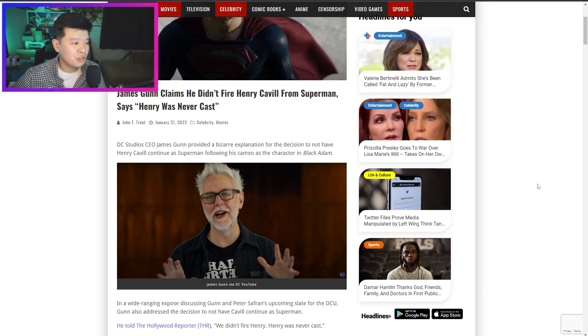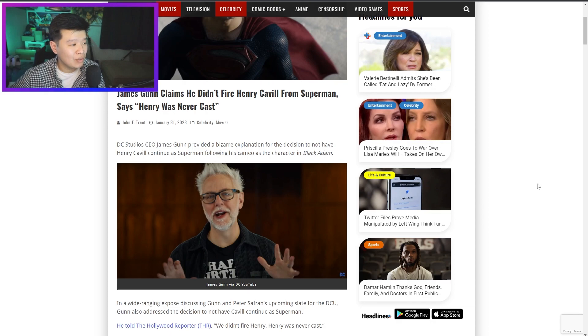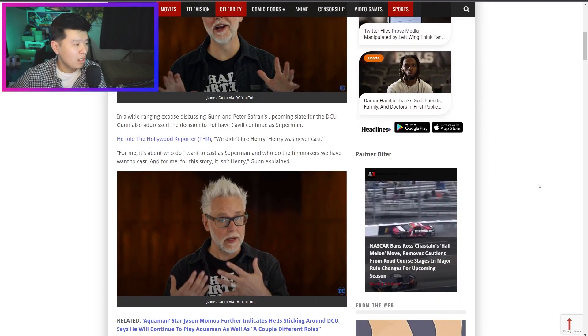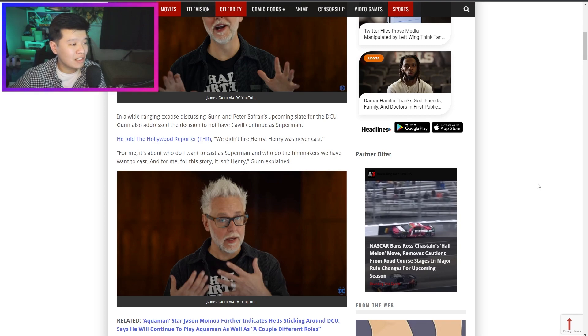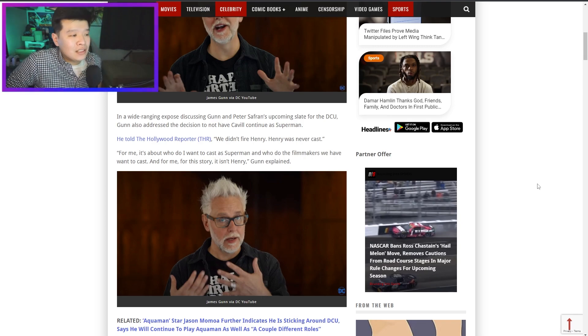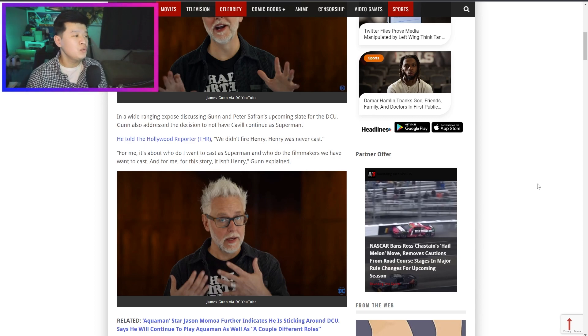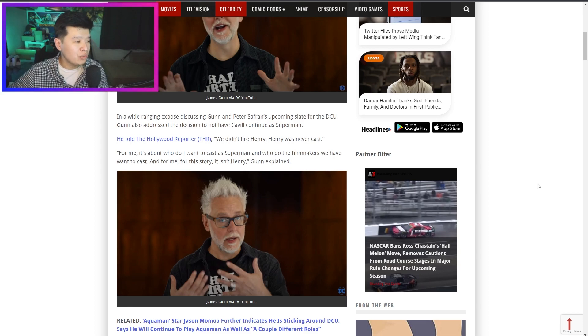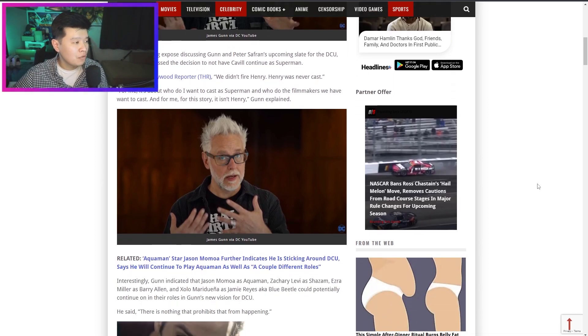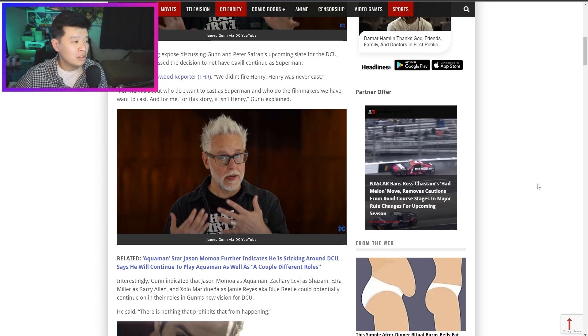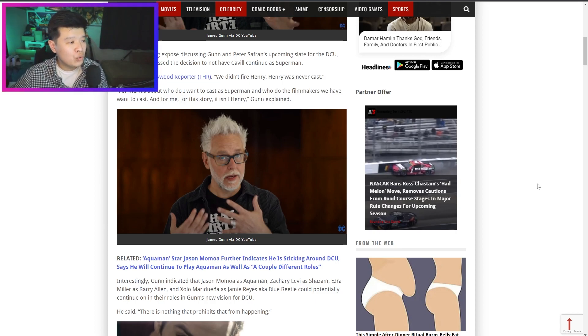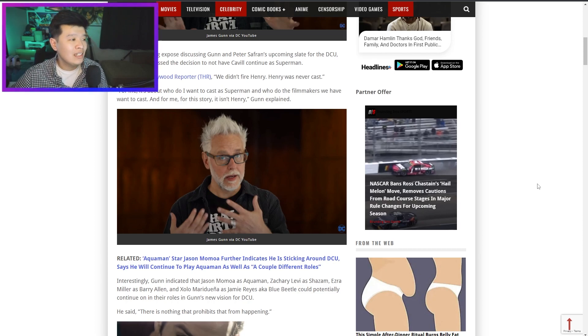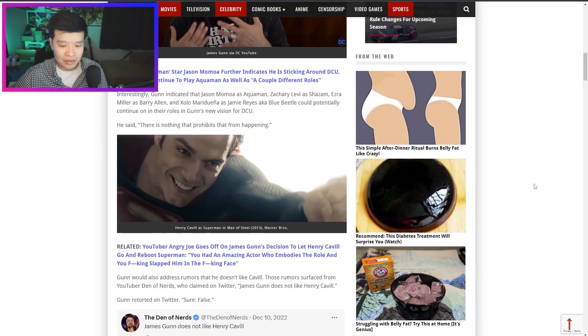DC Studios CEO James Gunn provided a bizarre explanation for the decision to not have Henry Cavill continue as Superman following his cameo in Black Adam. In a wide-ranging expose discussing Gunn and Peter Safran's upcoming slate for the DCU, Gunn addressed the decision to not have Cavill continue. He told The Hollywood Reporter 'we didn't fire Henry, he was never cast.' For me it's about who do I want to cast as Superman and who do the filmmakers want to cast, and for me for the story it isn't Henry.